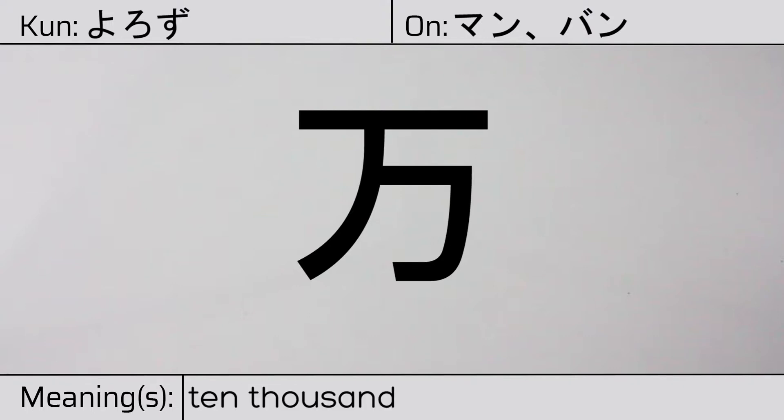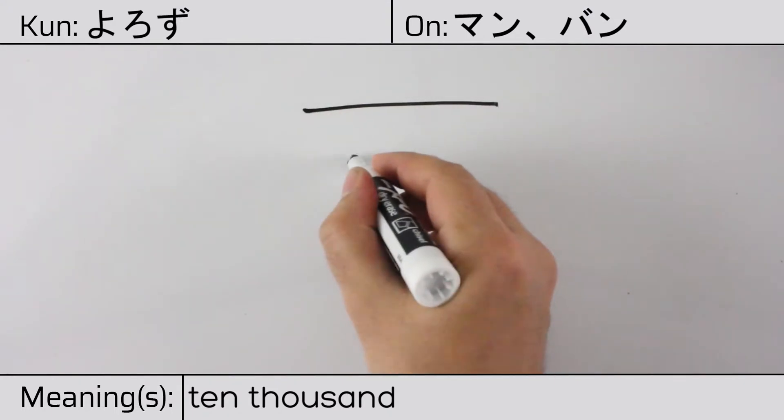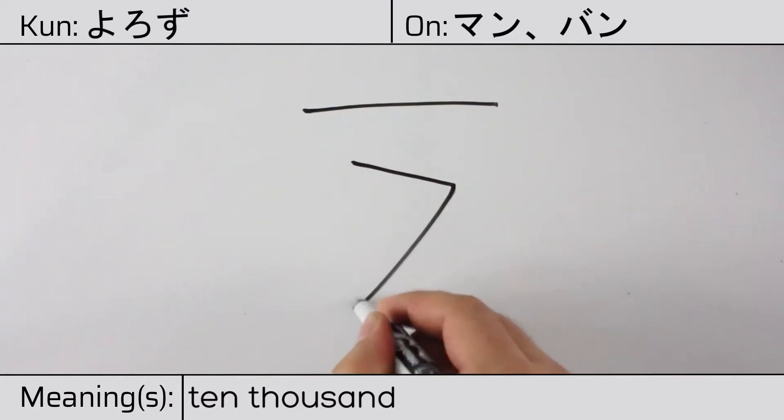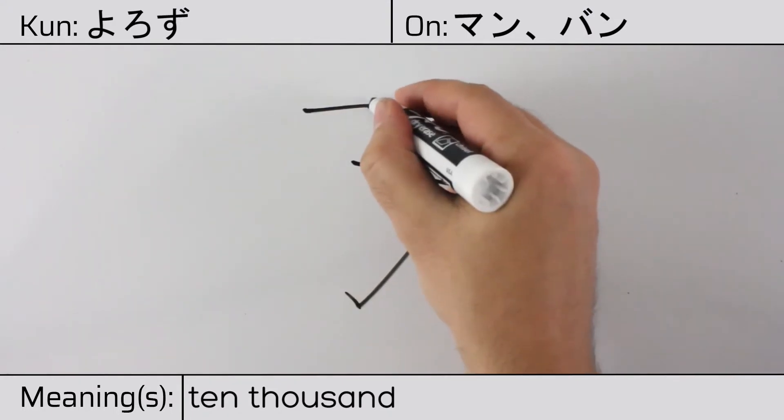Here is the stroke order. Ichi, nii, san.